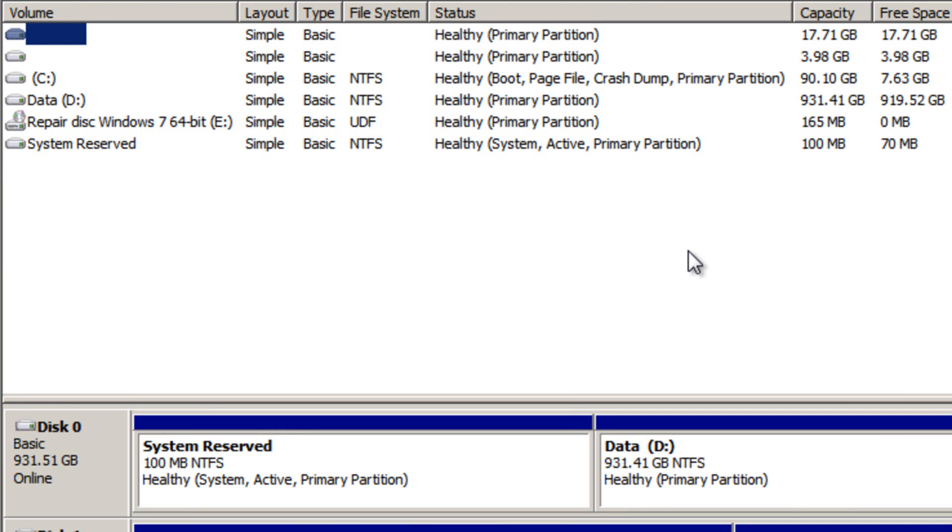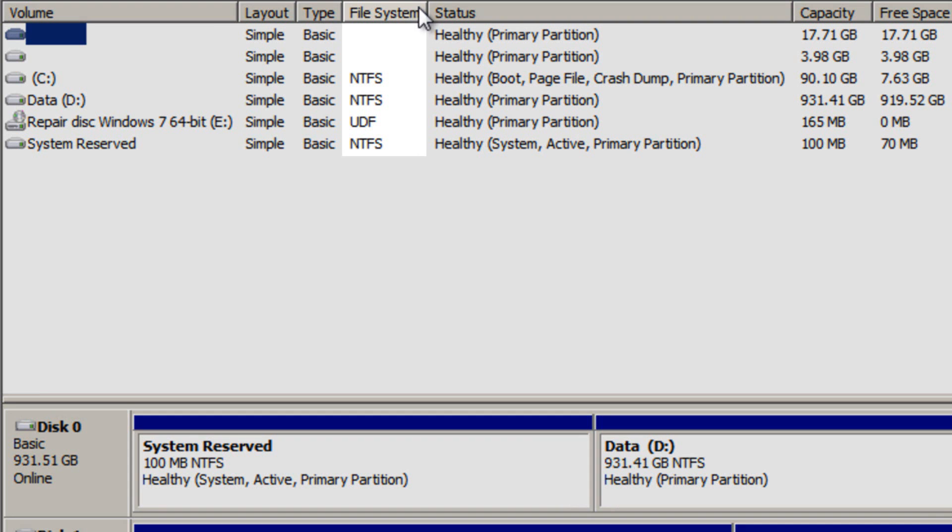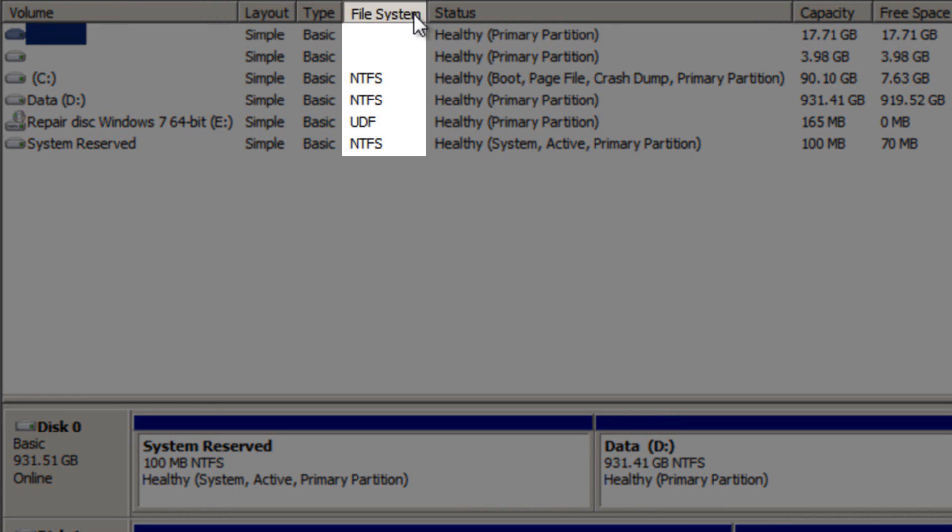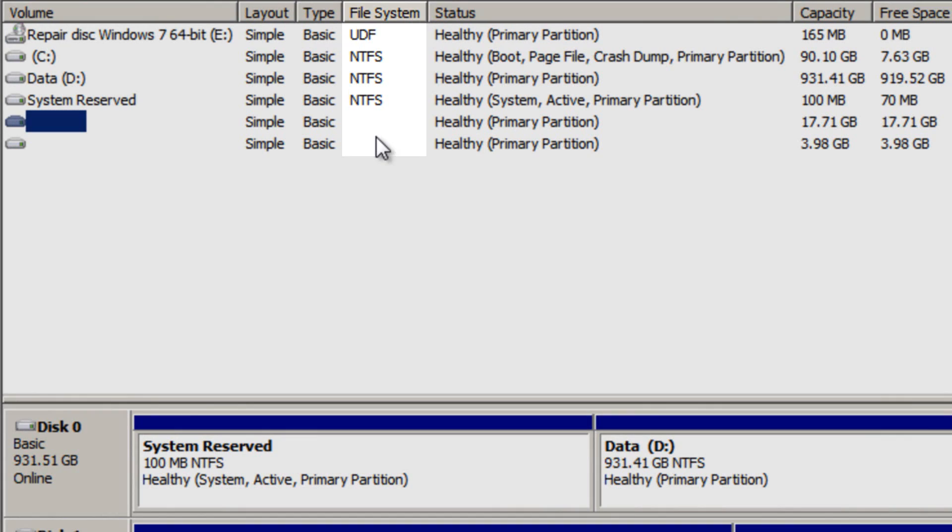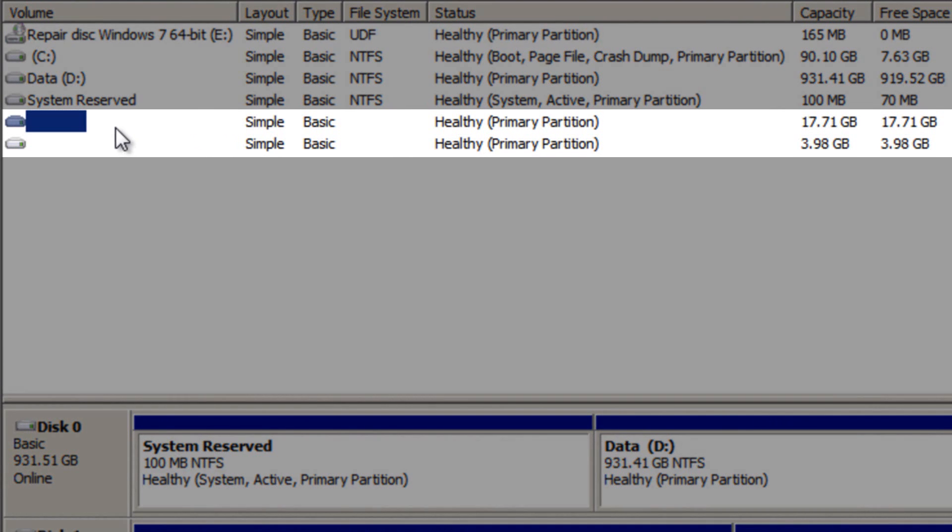The easiest way to do this is to look at the file system column just here. As Windows doesn't recognize the Ubuntu partitions, they always have no file system, so I can easily tell that these bottom two partitions here are the Ubuntu partitions.